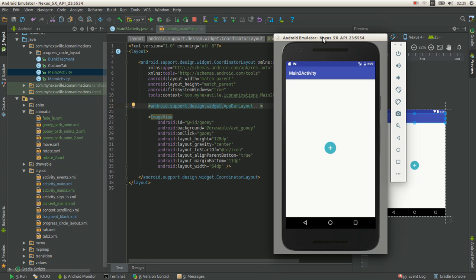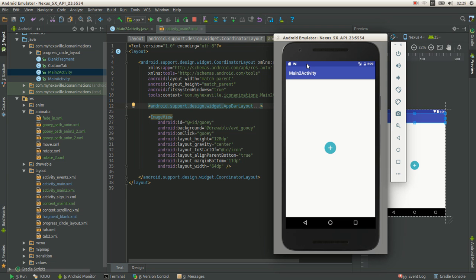The second one is canvas path animations, which is easier so that you just need to learn the different path methods like curves and lines and all that stuff, but it's still quite complicated. And the third one is the easiest, which I found, which we're gonna use today.